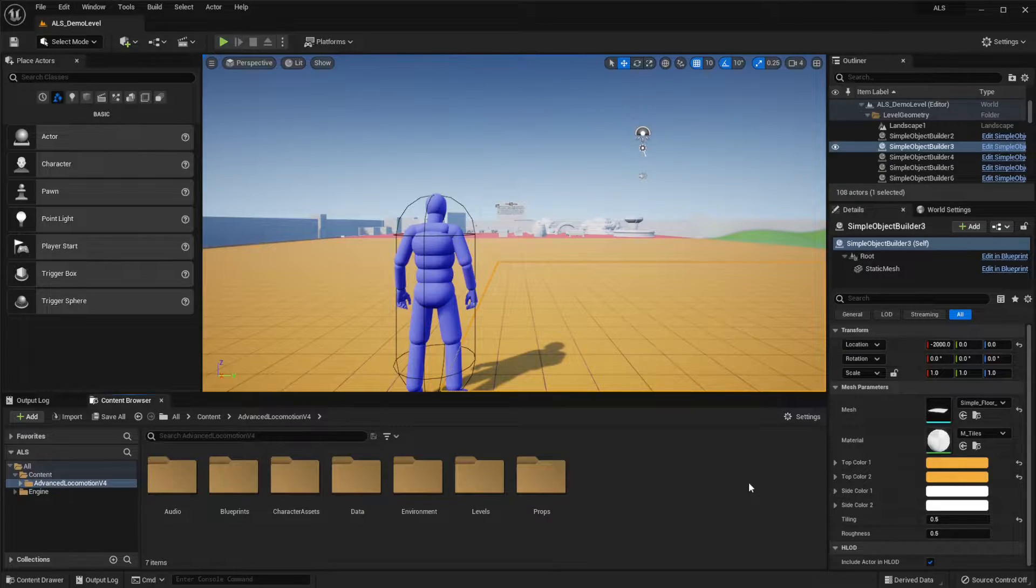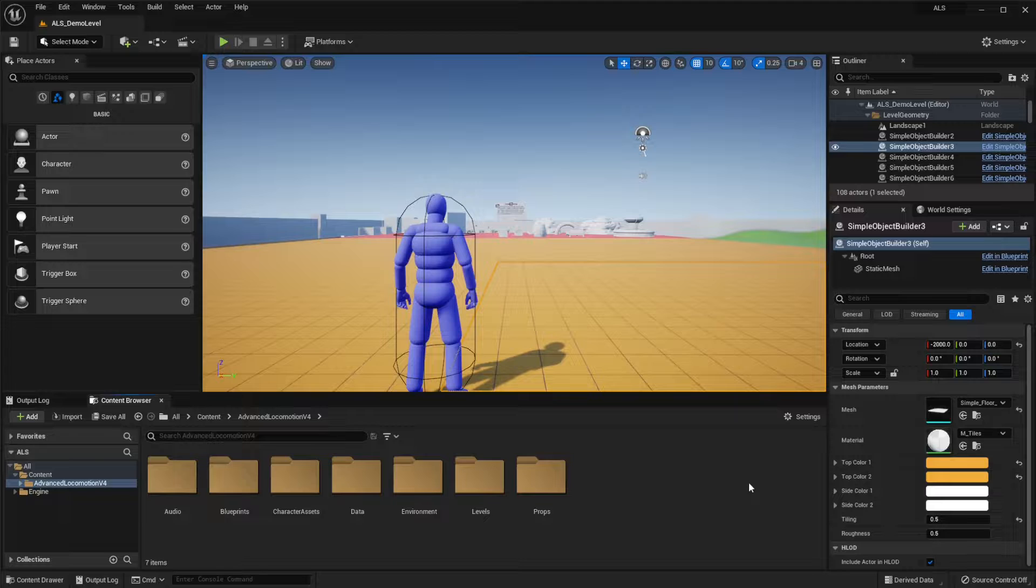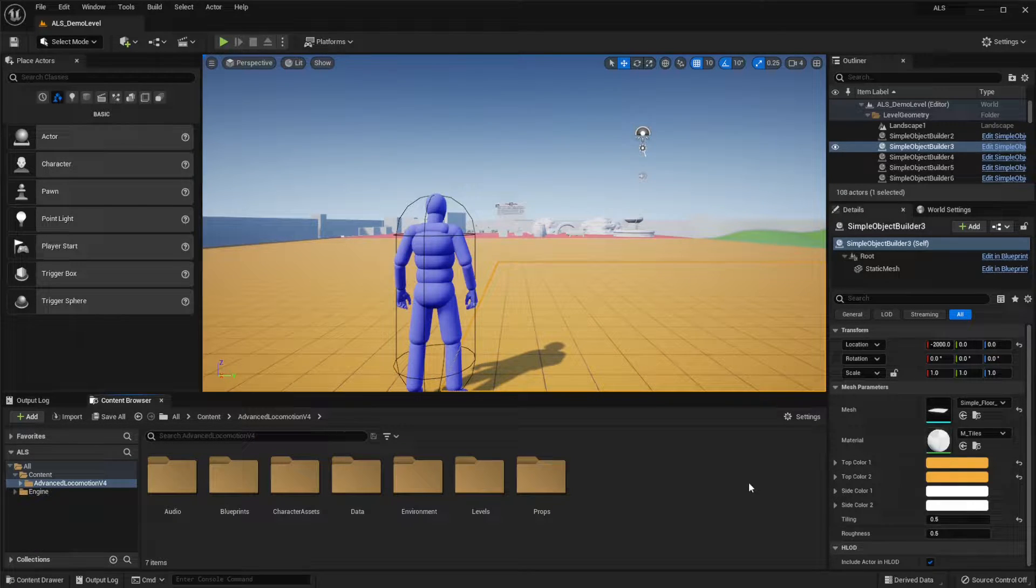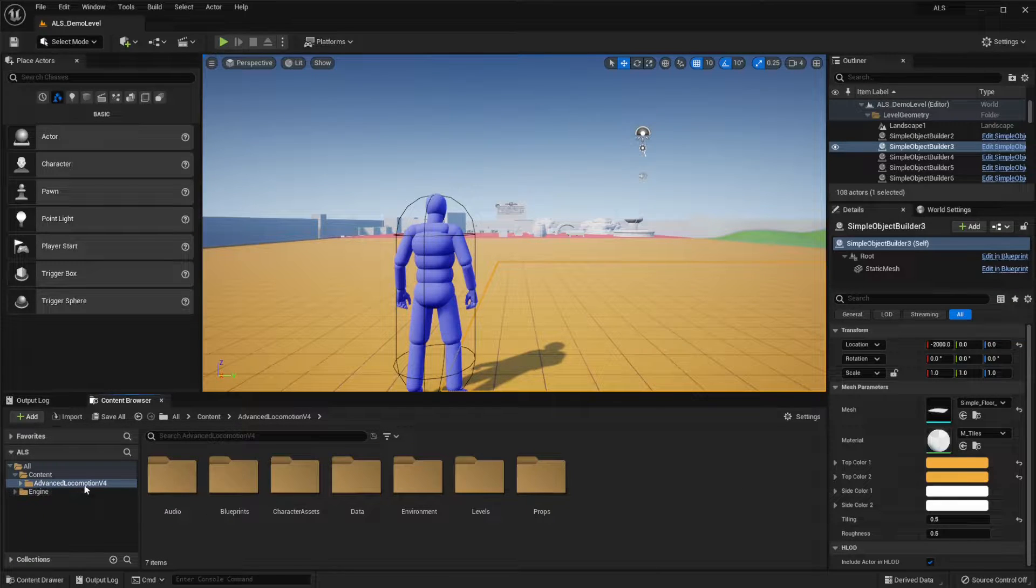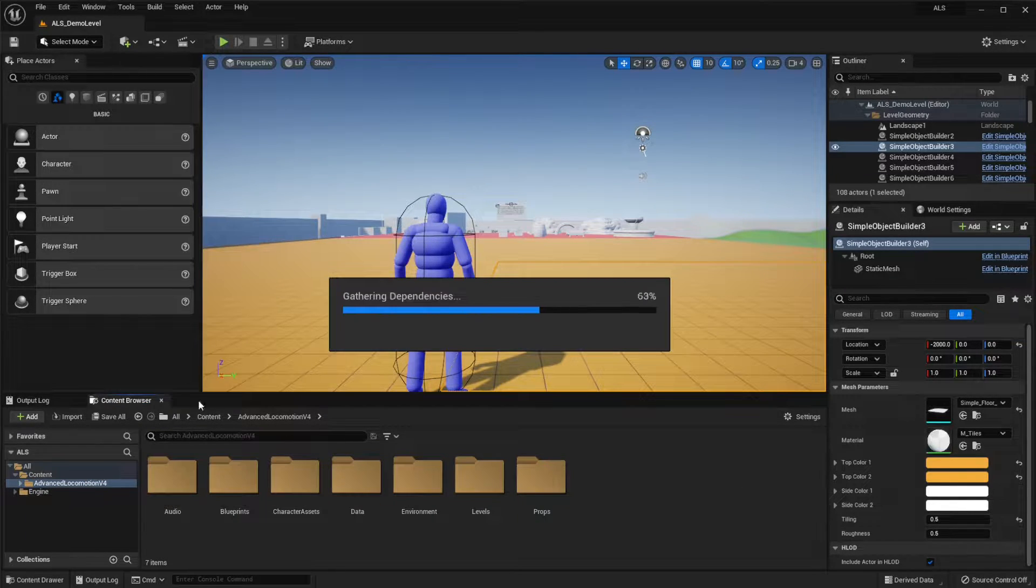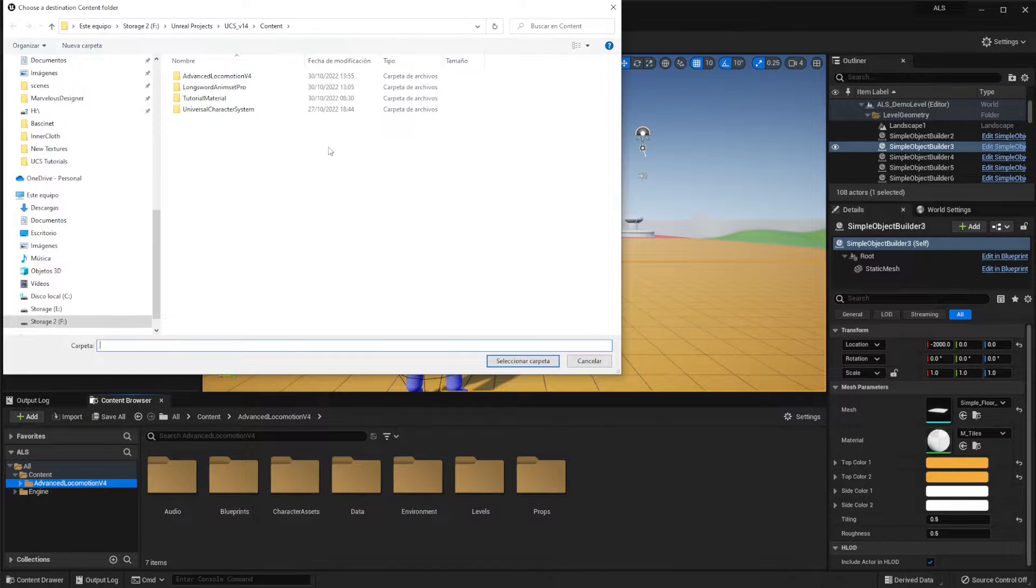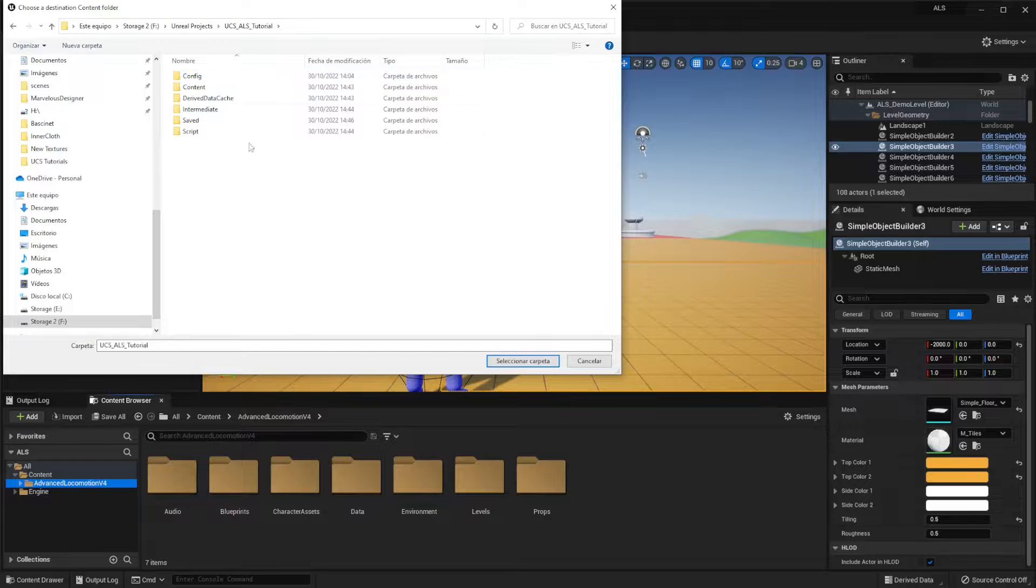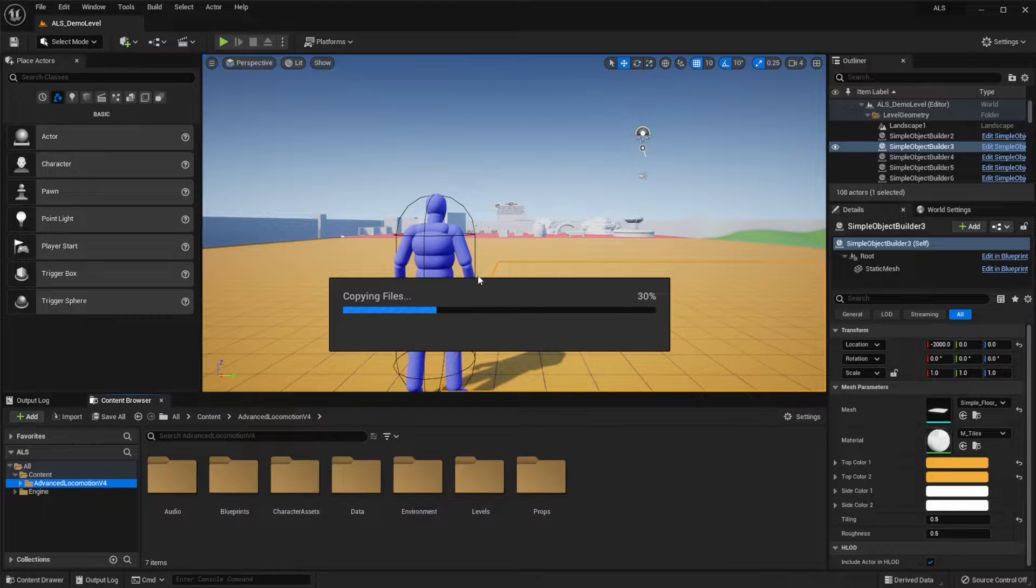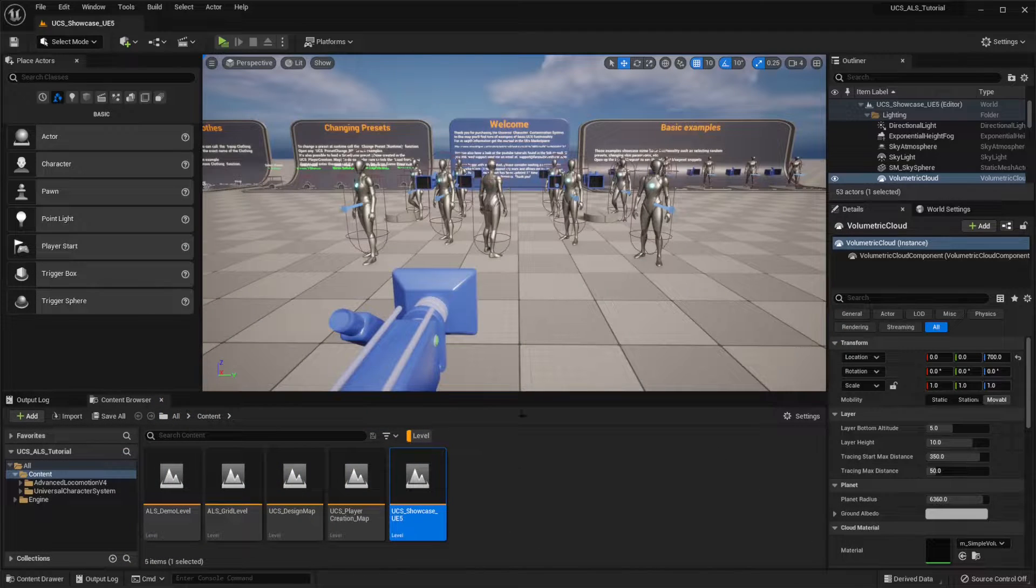First of all, we have to download the Advanced Locomotion System and then create a new project and make sure to use the UE5 version. After we do so, we're going to right click on the Advanced Locomotion V4 folder, click on Migrate and move this to our UCS project. Let's make sure to click on Content here and click on Migrate. Okay, let's go back to our project.